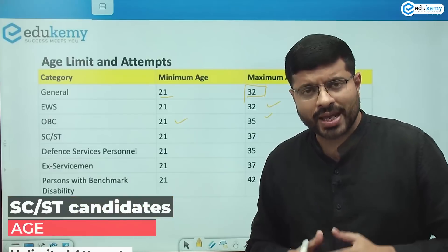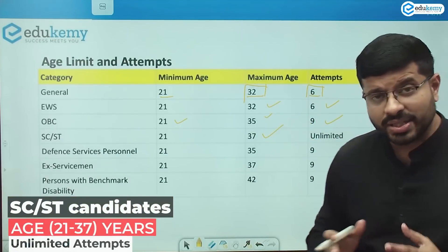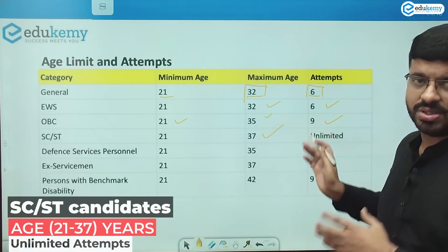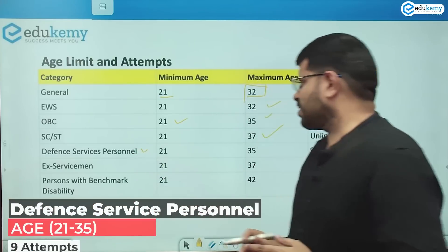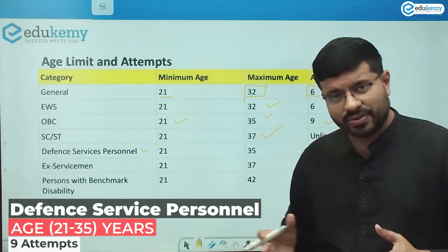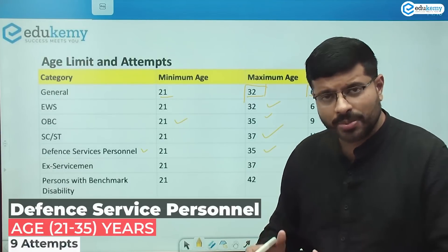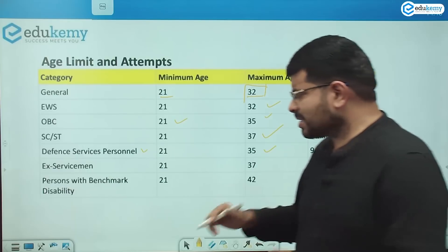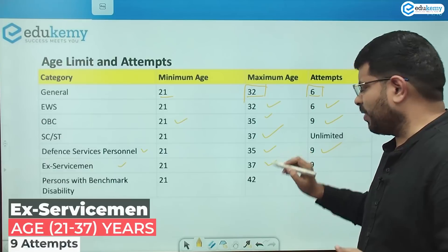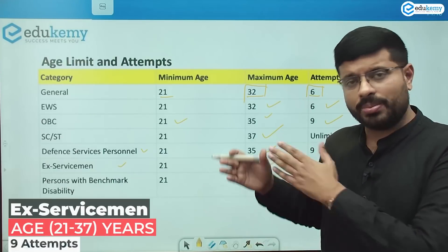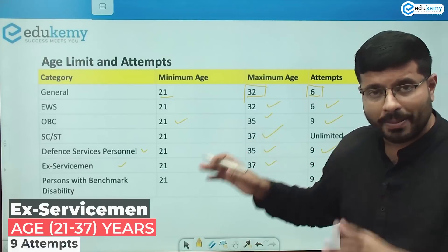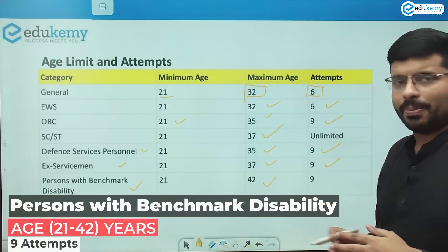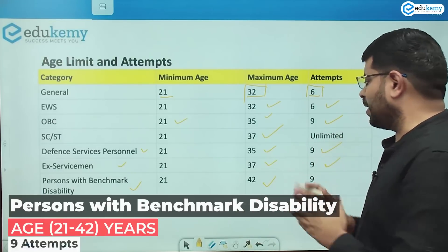For SC/ST candidates, the age limit is 37 years and the number of attempts is effectively unlimited — calculated as 37 minus 21, giving approximately 16 attempts. For defense service personnel affected by hostile activities, the relaxation is 3 years beyond the general limit — 32 plus 3 equals 35 years — with 9 attempts. For ex-servicemen, the age relaxation is 5 years — 32 plus 5 equals 37 years — with 9 attempts. For persons with benchmark disability, a 10-year relief is provided, allowing them to apply up to 42 years of age, with 9 attempts.